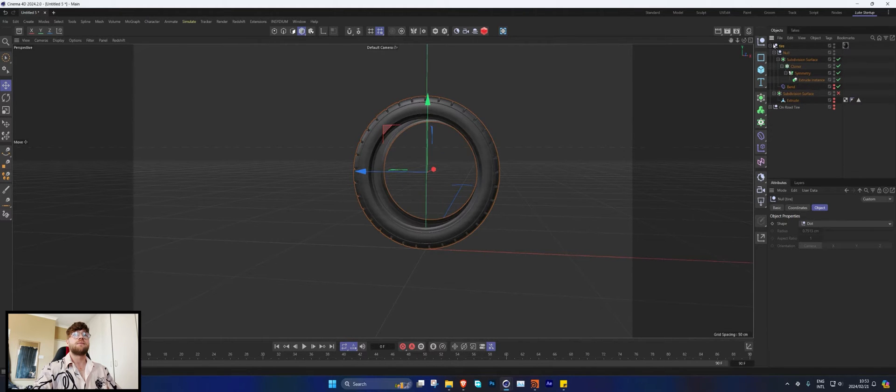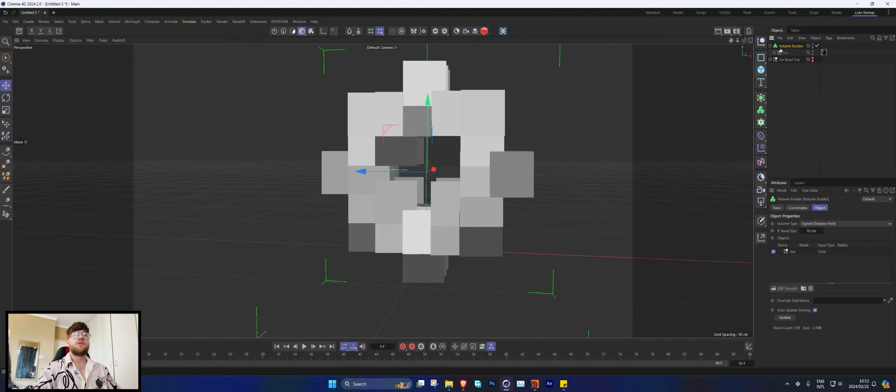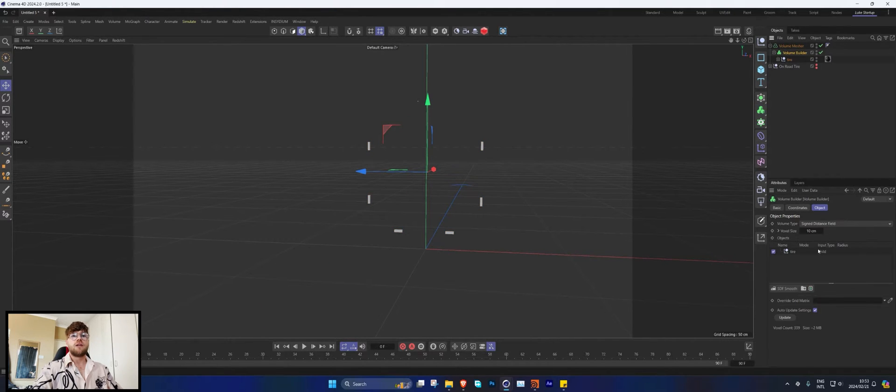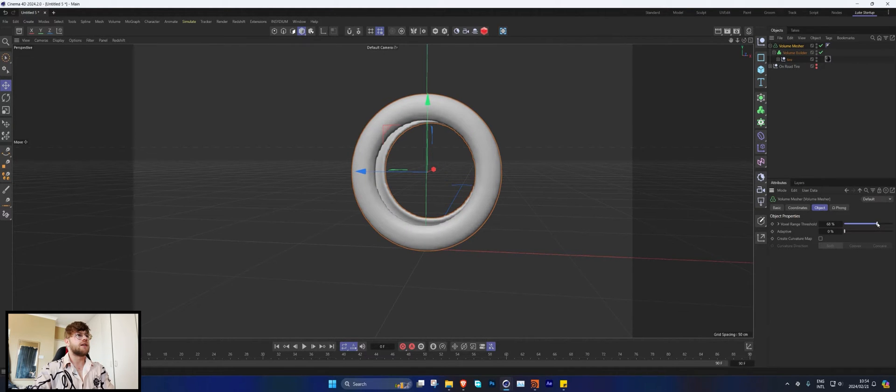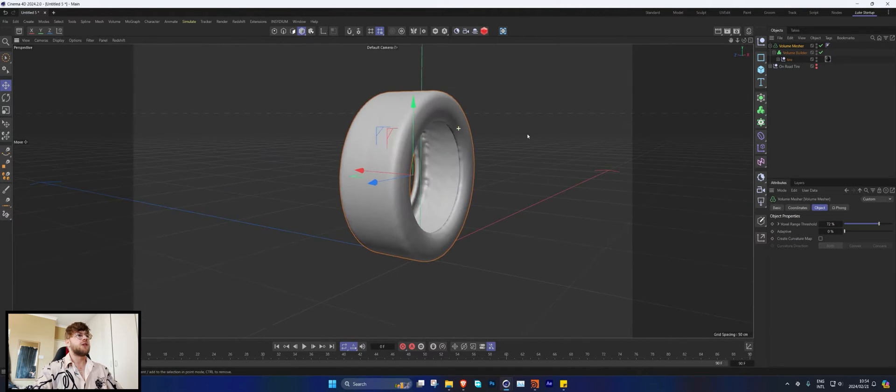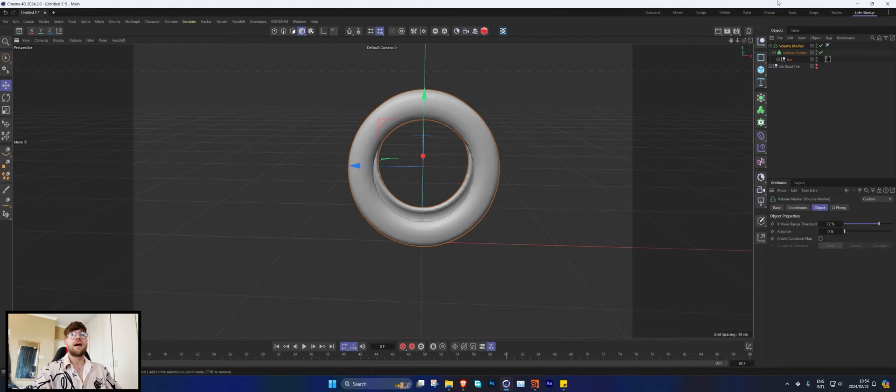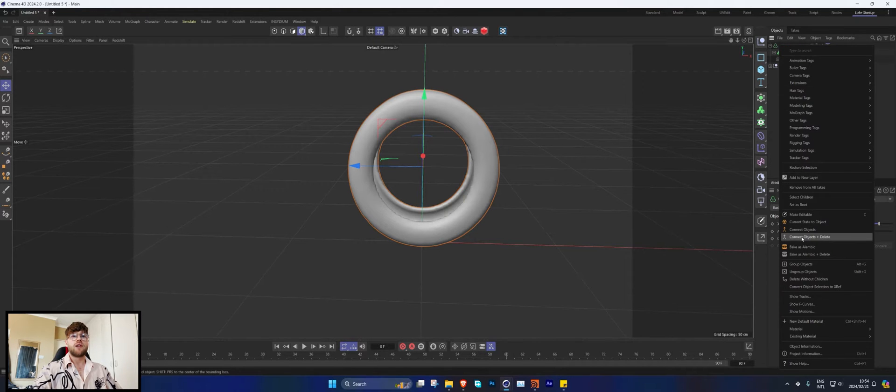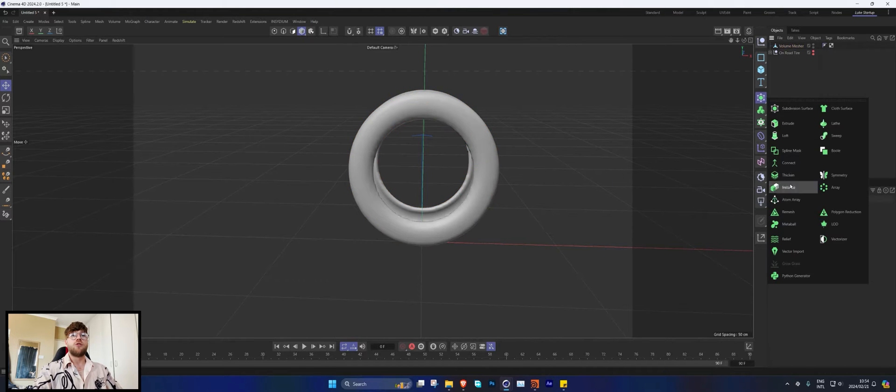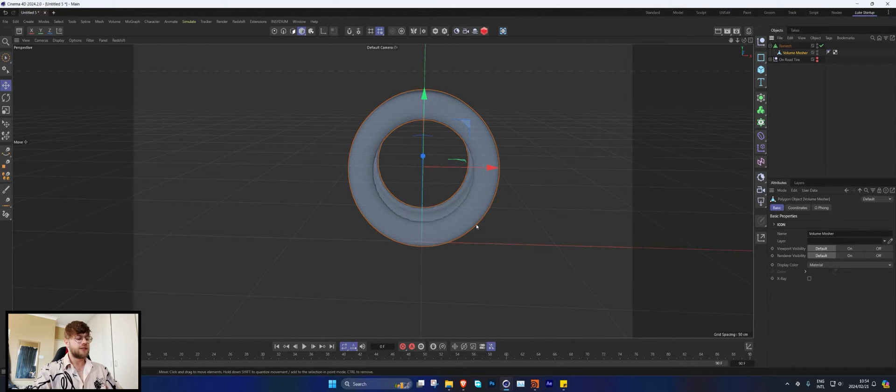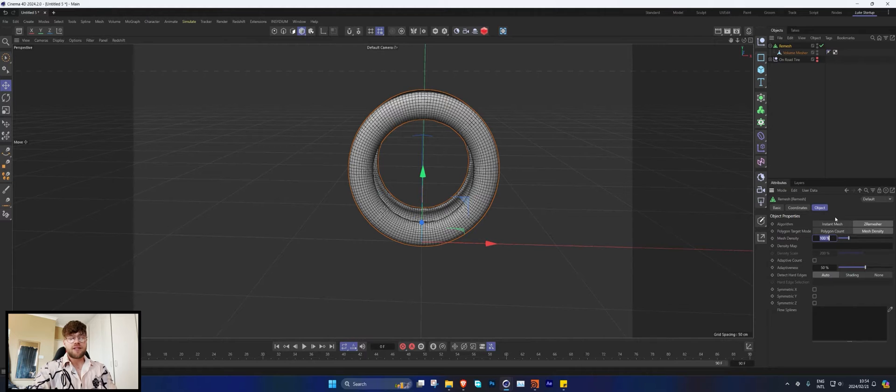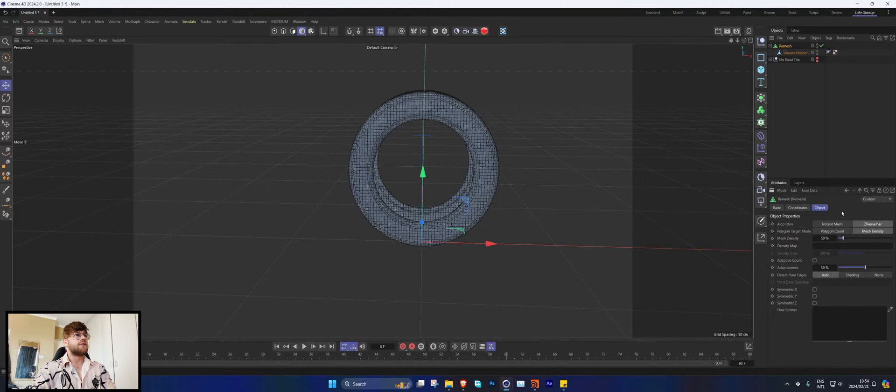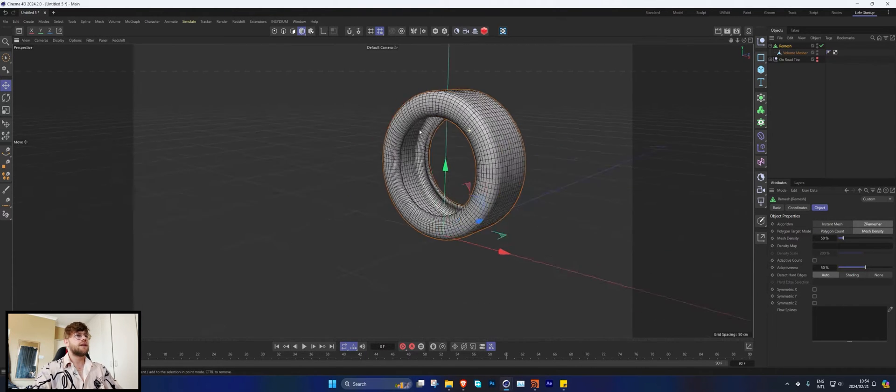Let's grab our tire, make a duplicate of it, hide the original one, and throw that into a volume builder and a volume mesher. Let's set the voxels to one and then raise up our threshold. We don't really need it to have crazy details, this is literally just for a collider. Let's go connect objects and delete. Let's remesh this and set this to about 15.